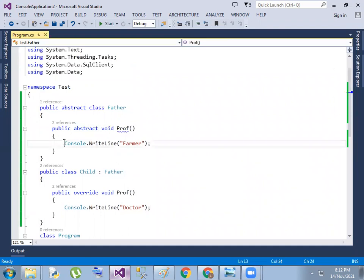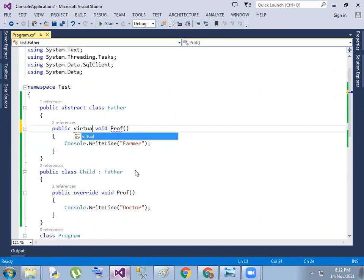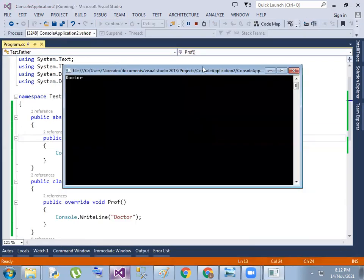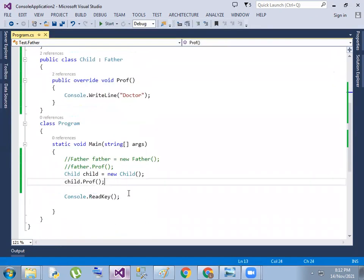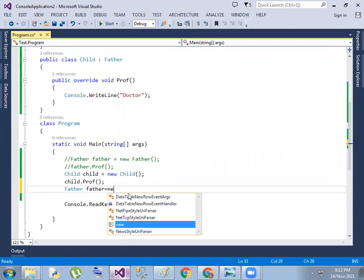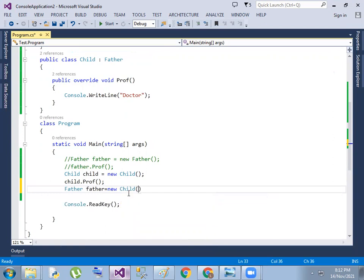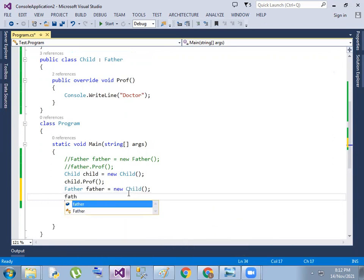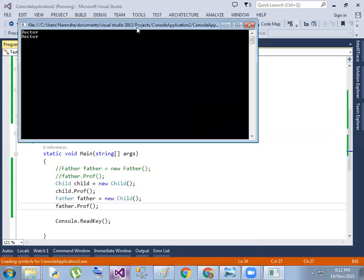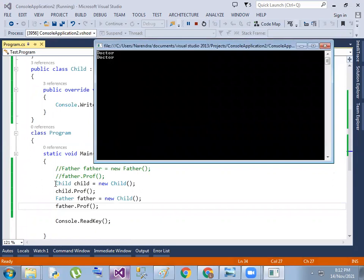The abstract method has a doctor implementation in the child class. We create a child object, and then: father equals to new child. Now father.profession — it will print 'doctor'. That means we created a child class object in the father class reference. In the father object's place, you can create a child object.